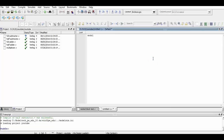We begin our programming by defining the module name as full subtractor, and within that we define the ports that are required: input one, input two, borrow, and the output ports such as subtract and borrow out.